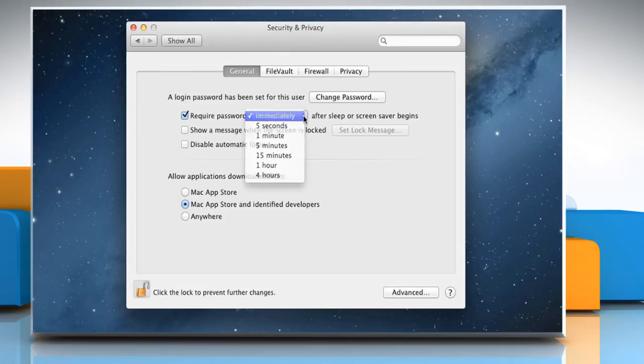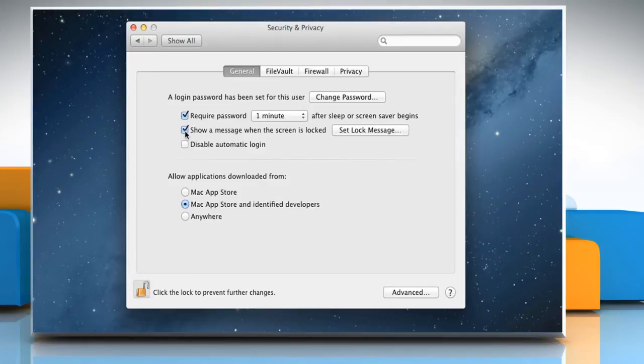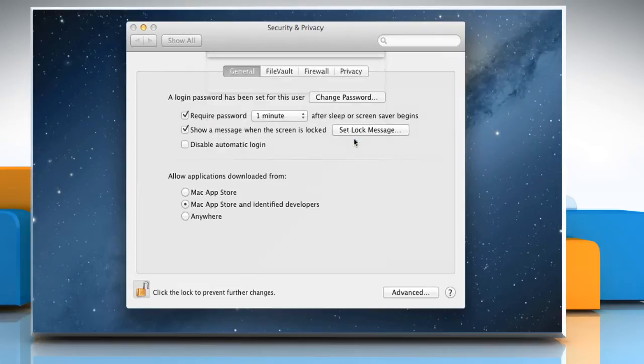If you want that a message is displayed when a screen is locked, select the checkbox next to Show a message when the screen is locked and then click Set Lock Message to set a short message. Type your message and then click OK.